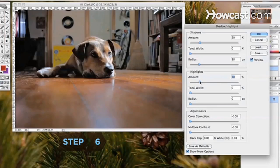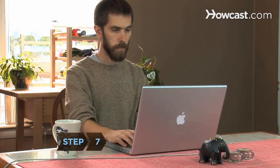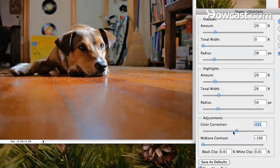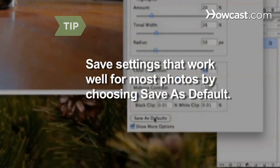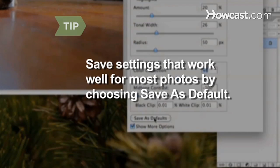Step 6: Adjust the three highlights sliders. Step 7: Make fine-tune color adjustments to the areas you've changed by sliding the color correction slider around. If you find that certain settings work well for most photos, choose Save as Defaults at the bottom of the box.